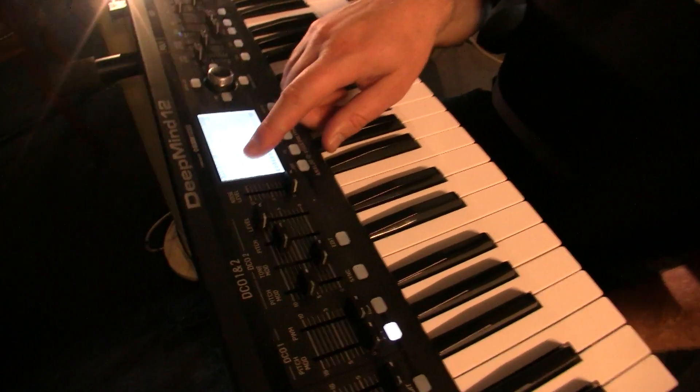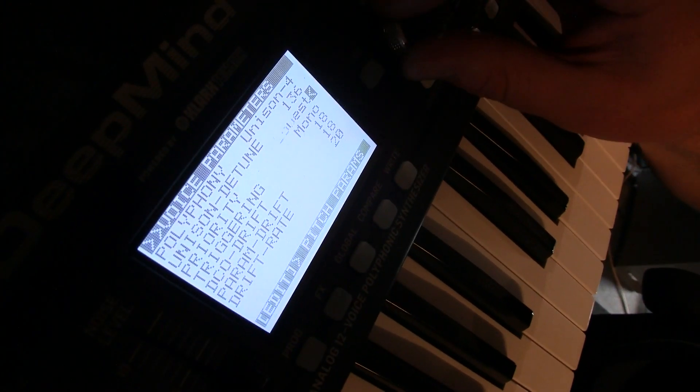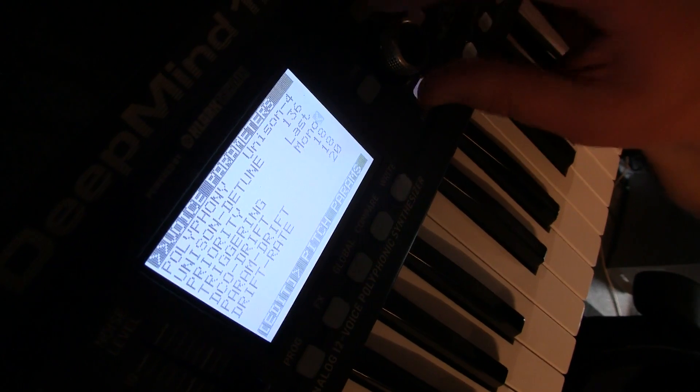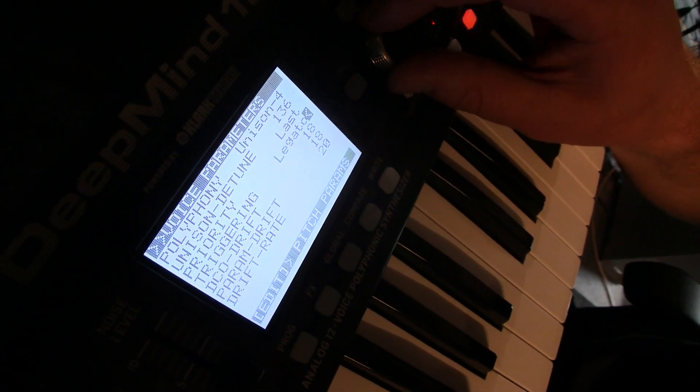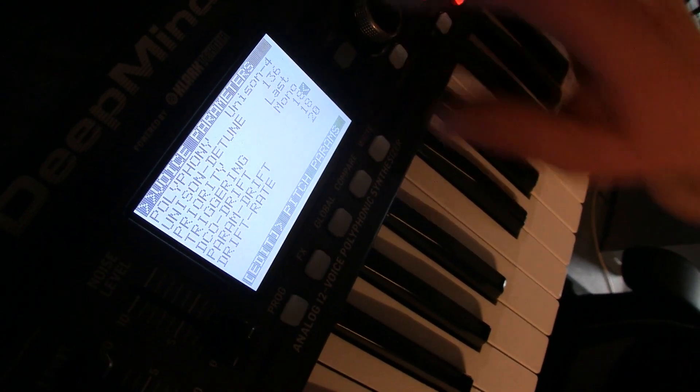Other parameters include note priority: last, lowest, or highest. Triggering options: re-trigger, legato, one-shot. DCO drift — like on other synthesizers you can have the DCOs drift a little as if they were VCOs. Parameter drift is a slight randomization of the parameters with a rate for that drift.